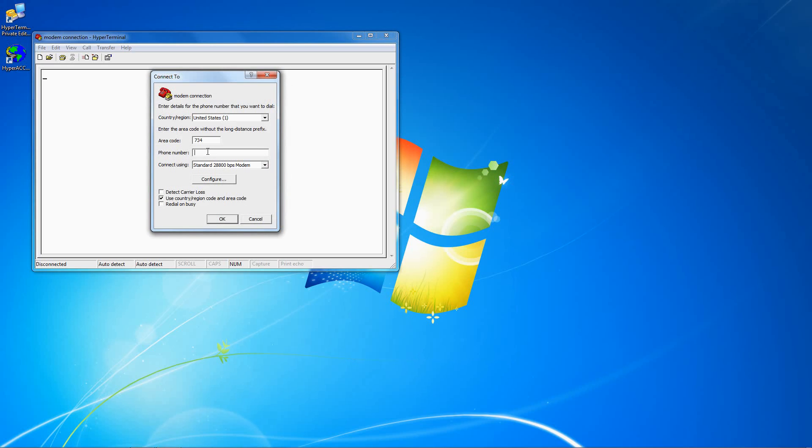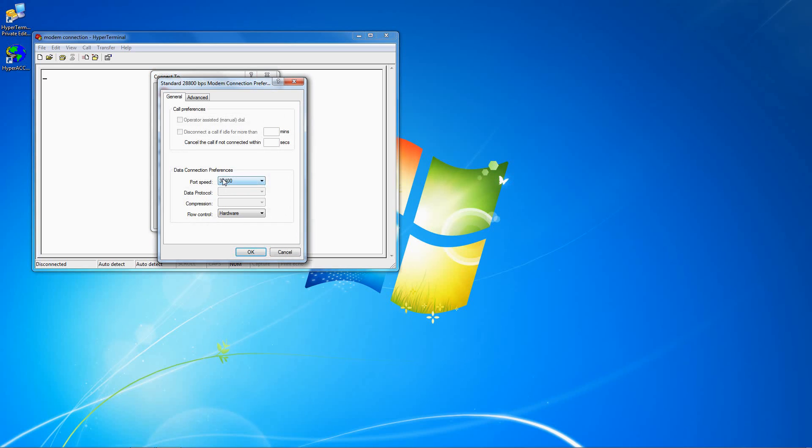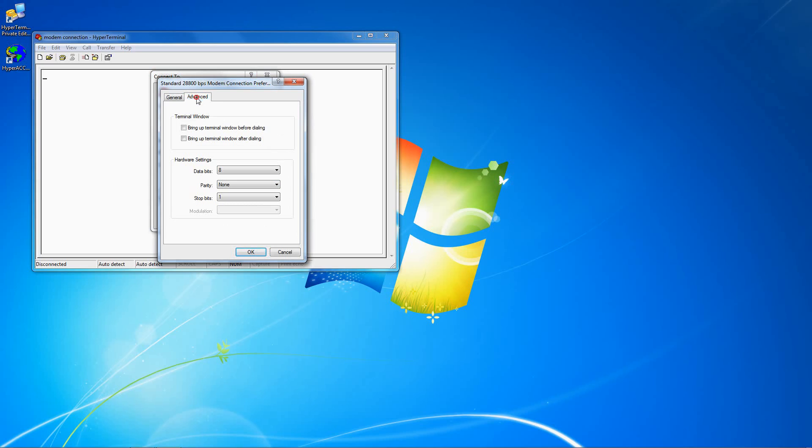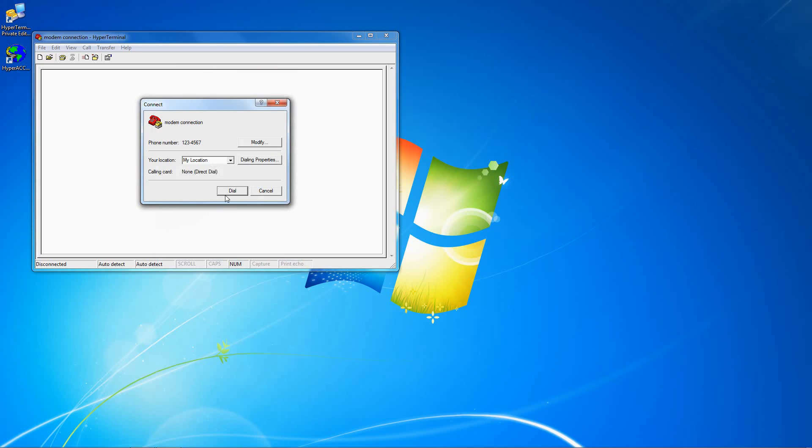Enter the phone number and area code of the system you are connecting to. Click Configure if you need to set up any specific connection settings. Here you can set the baud rate, and here you can configure any other port settings. Click OK, then OK again.